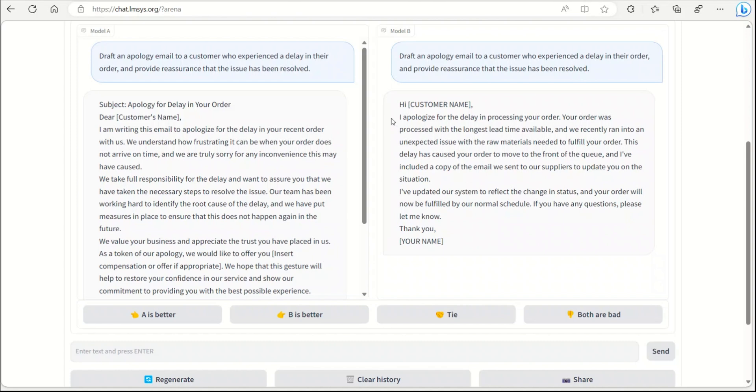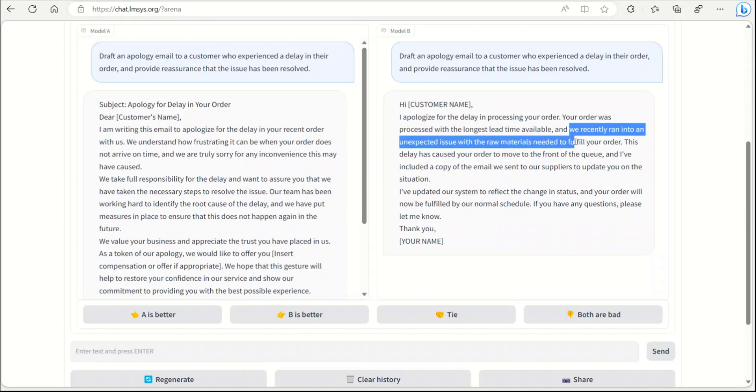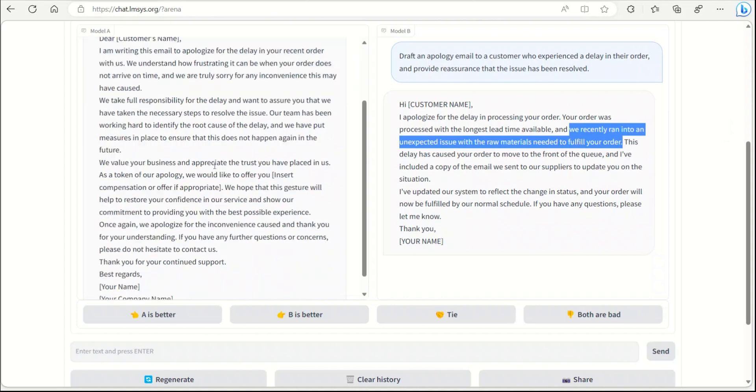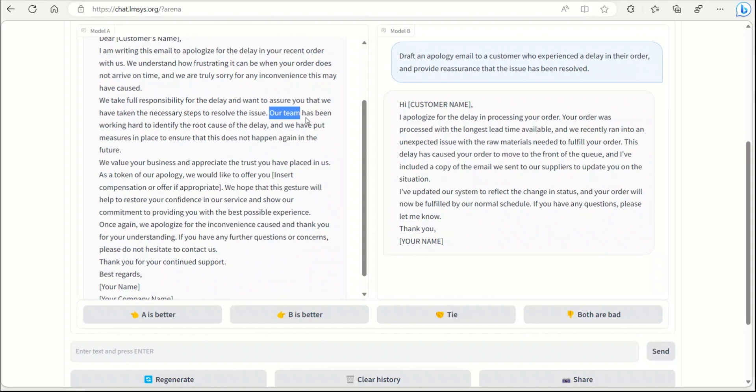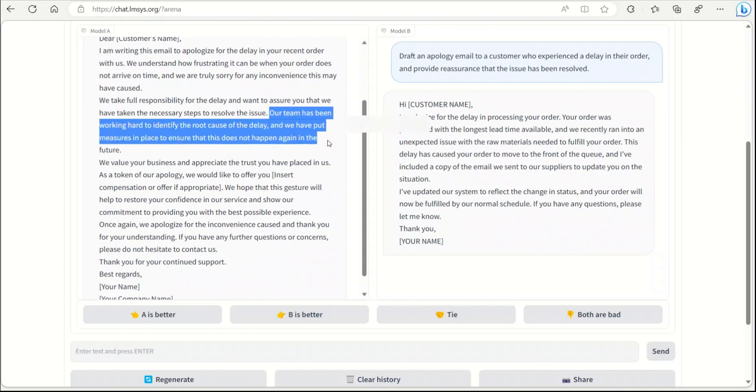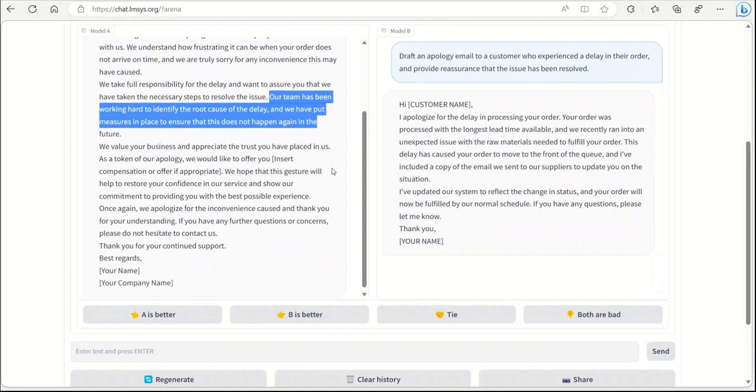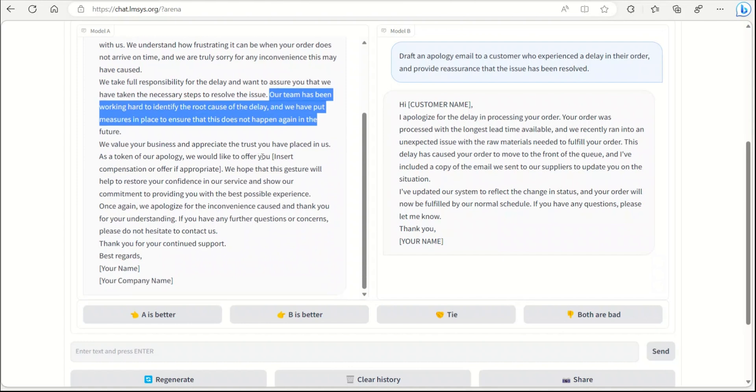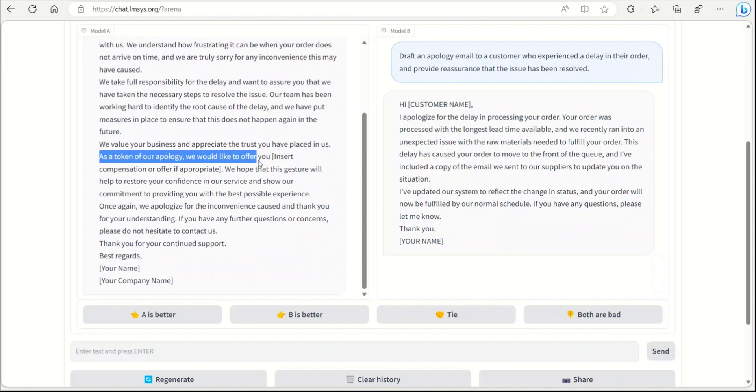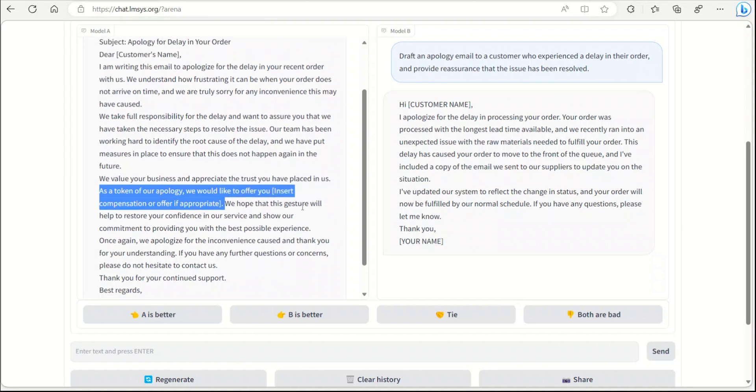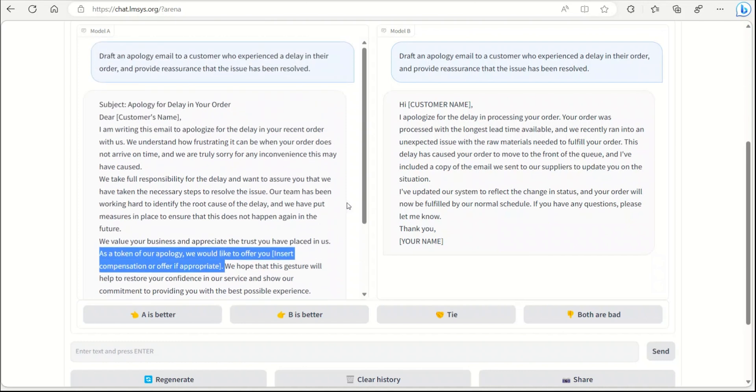The first one says 'I apologize for the delay in processing your order.' It's more of a canned response. What I liked was that it says 'we recently ran into an unexpected issue with the raw materials needed to fulfill your order,' so it gives the customer a cause of why the delay happened. The second model has a similar response but it's a lot more detailed. It says 'the team has been working hard to identify the root cause of the delay,' and what I really liked was 'as a token of our apology we would like to offer you' and then insert compensation or offer if appropriate.